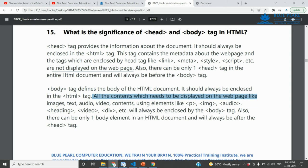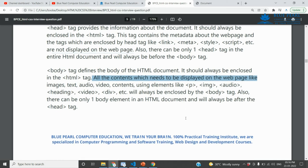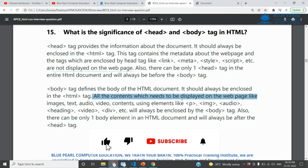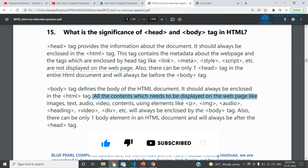This is the main part of the HTML document, which is the body — the main part of the HTML document.